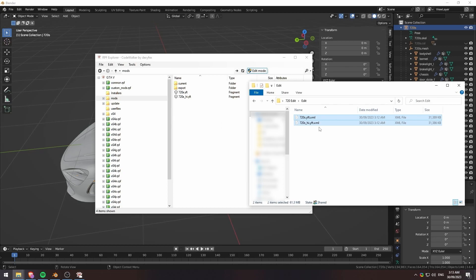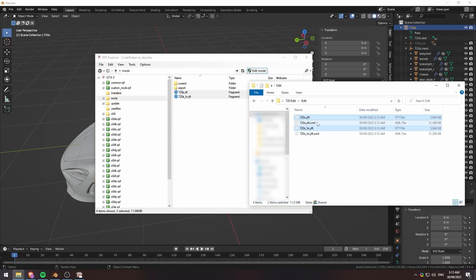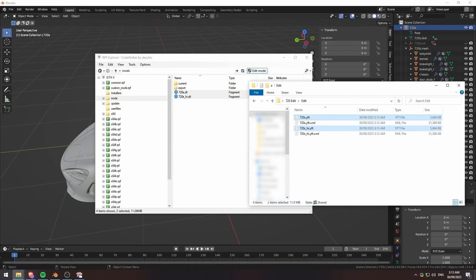But then we basically, again, we want to make sure that edit mode is on. We'll drag these into our Code Walker. And then what I just do is I drag them back out. And then we have our YFTs. And I'll put that into my streaming folder for this project. And I'll show you guys what it looks like in game.